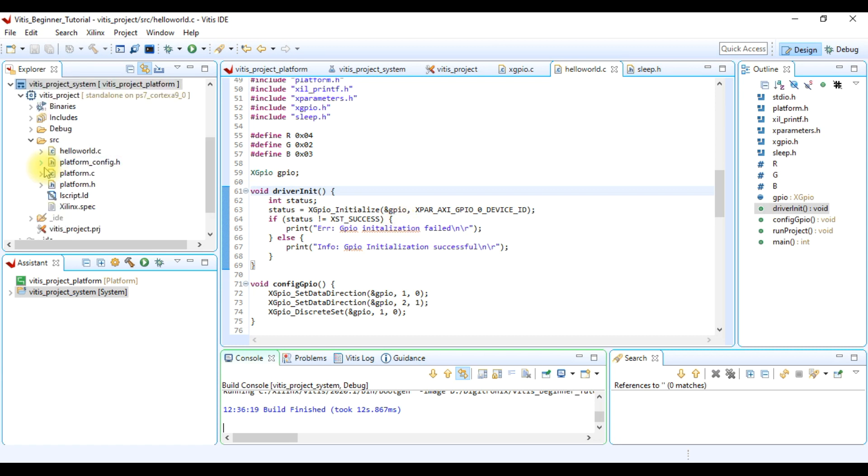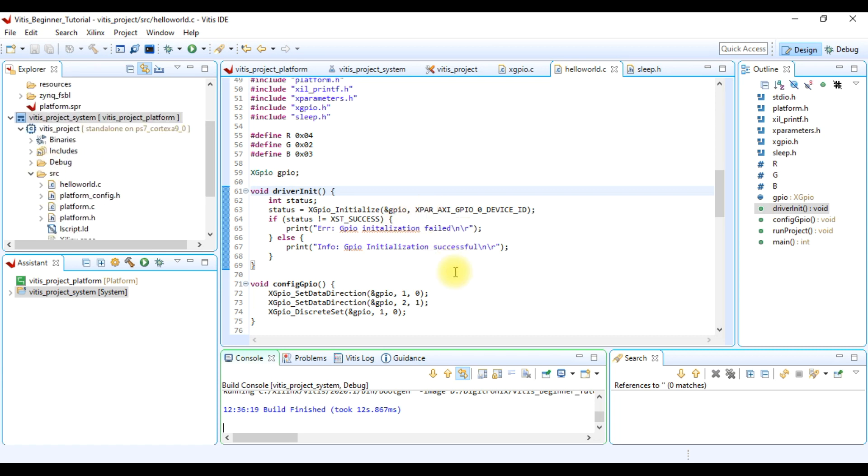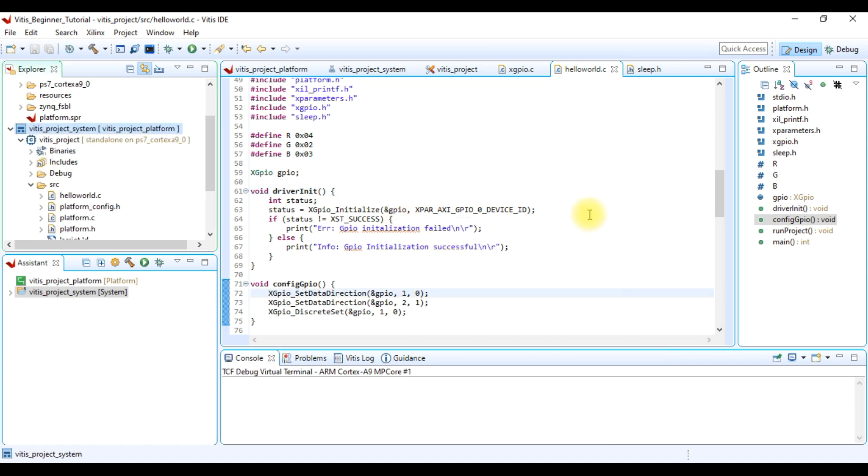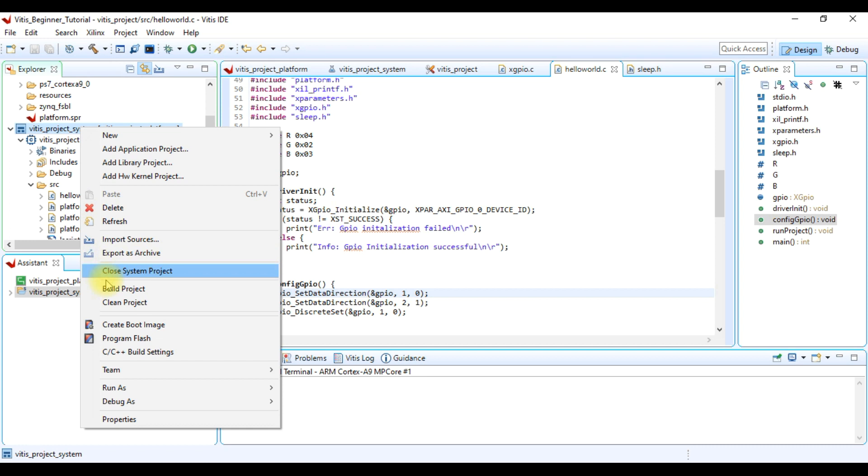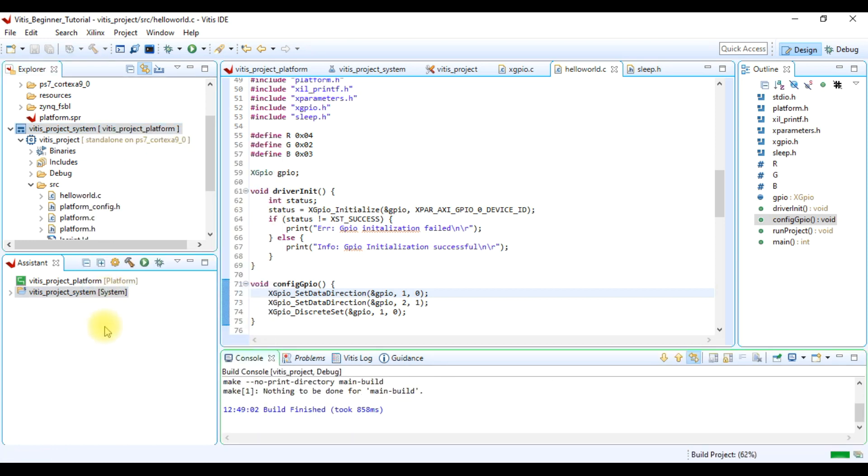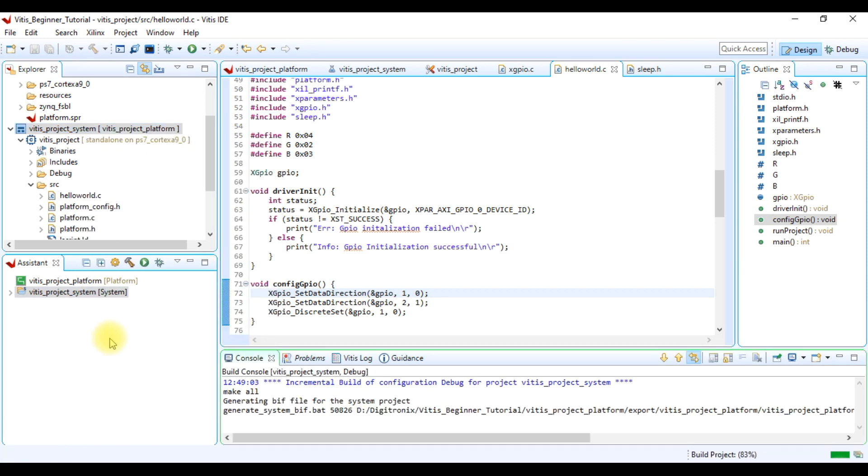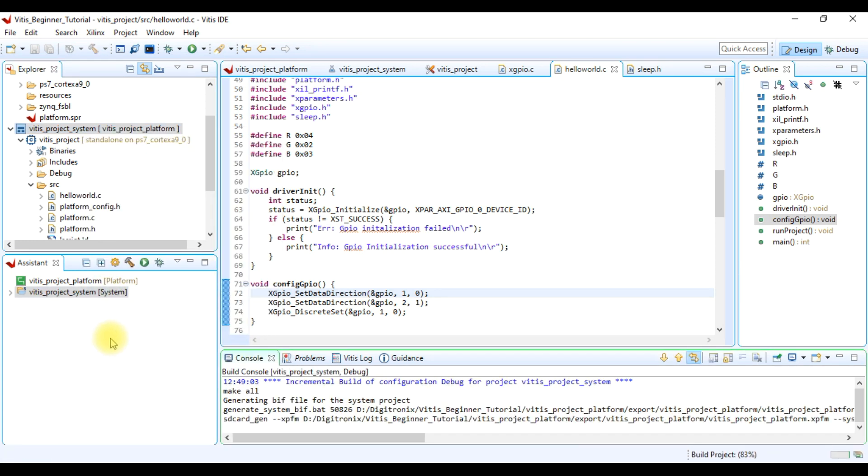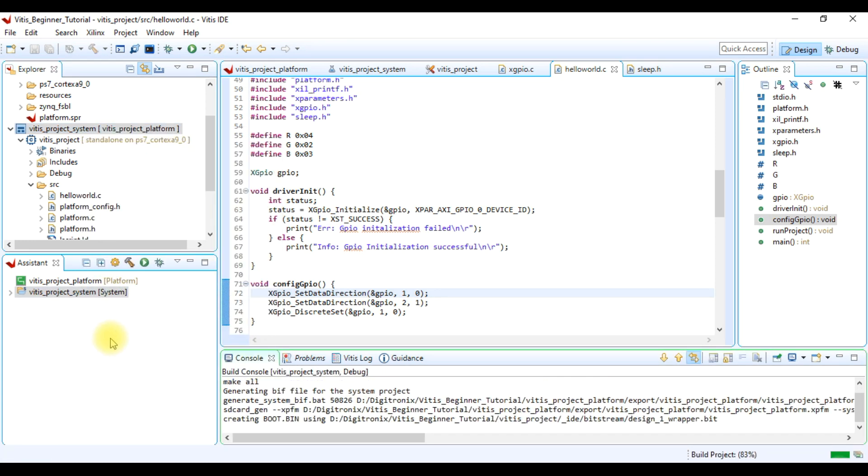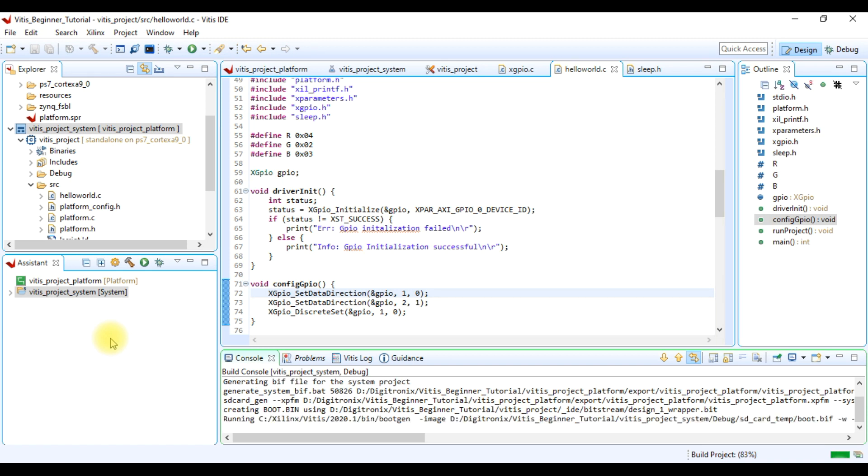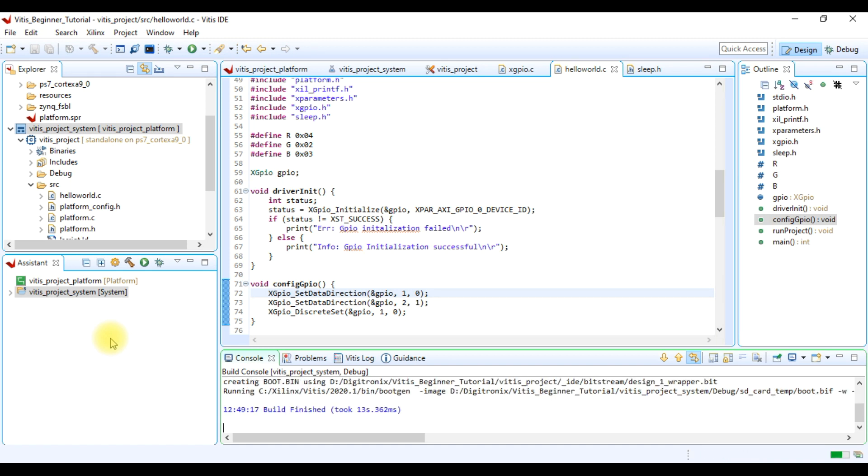After writing the program we have to build it. For this we select our application project and then right click and click build project. This builds our project and also finds errors in our code.